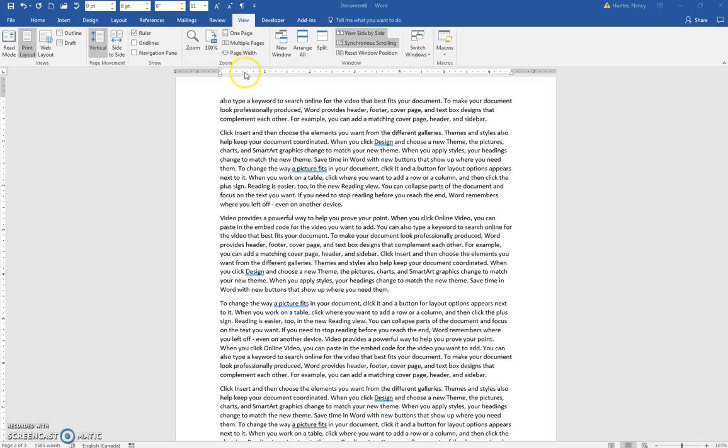Just a little bit more on the View menu. Once you have gone into side-by-side with synchronous scrolling, you can just maximize to change that.